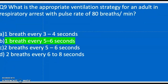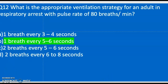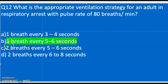Question twelve: What is the appropriate ventilation strategy for an adult in respiratory distress with a pulse? A) One breath every three to four seconds, B) One breath every five to six seconds, C) Two breaths every five to six seconds, D) Two breaths every five to eight seconds. The correct answer is B — one breath every five to six seconds.